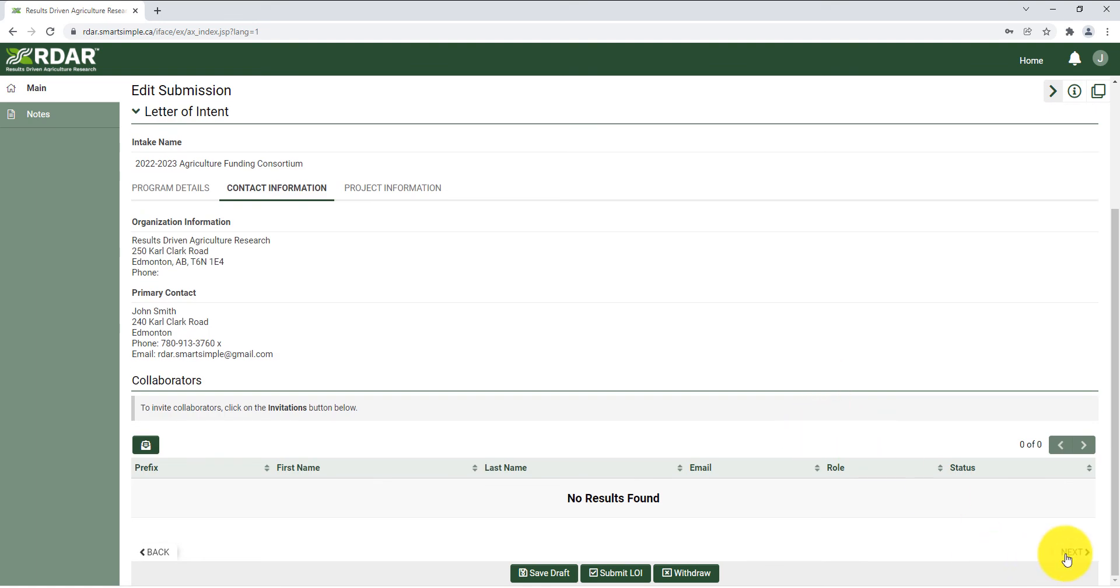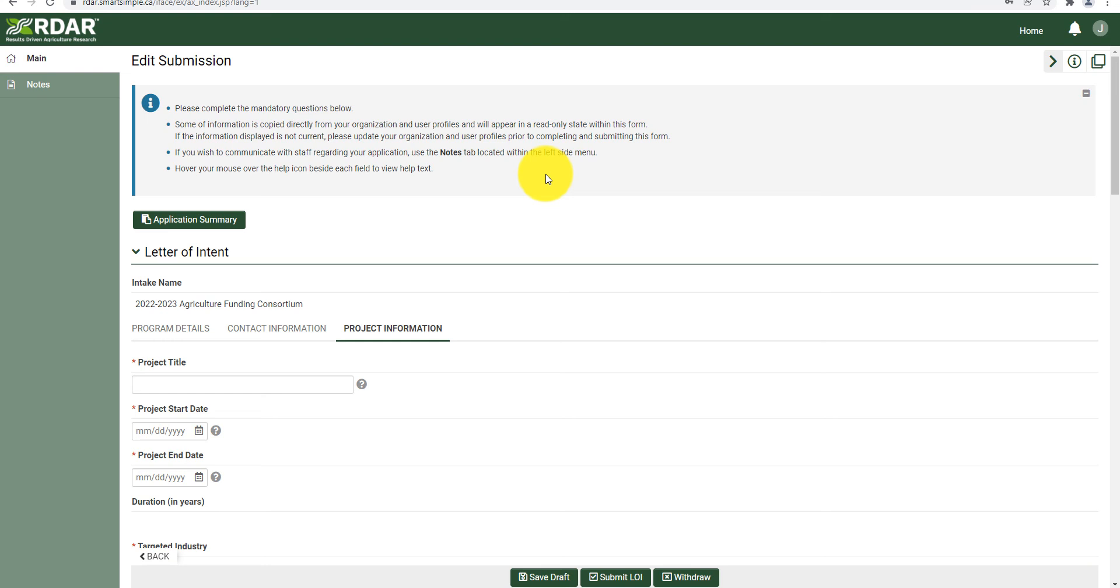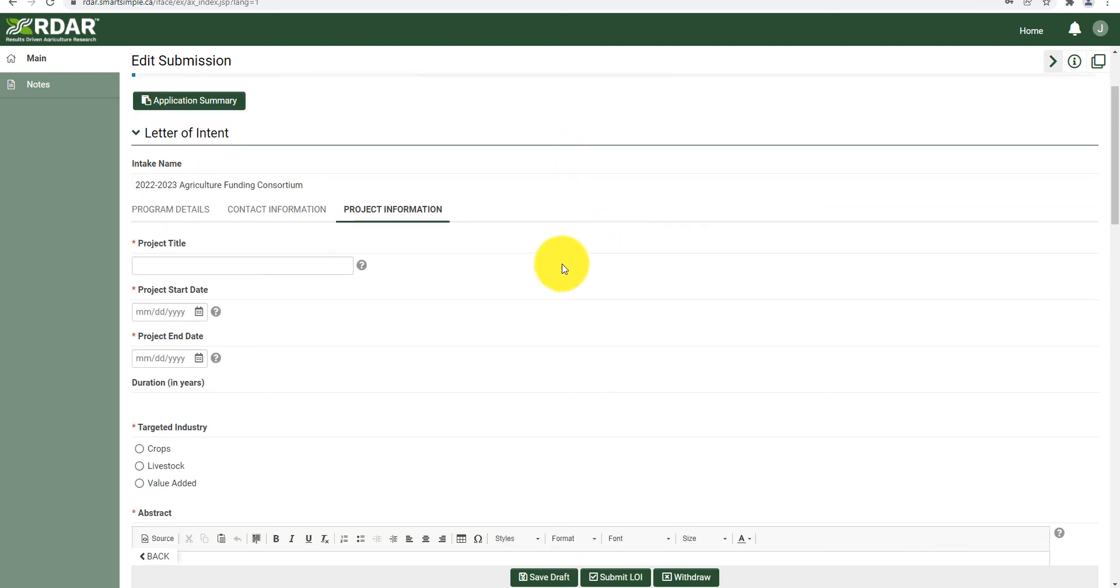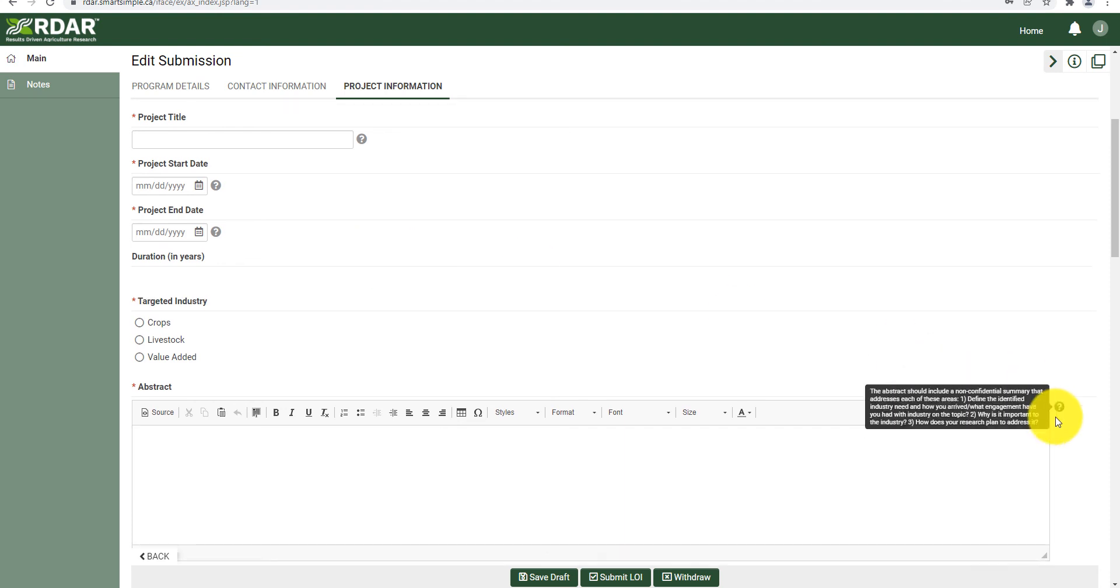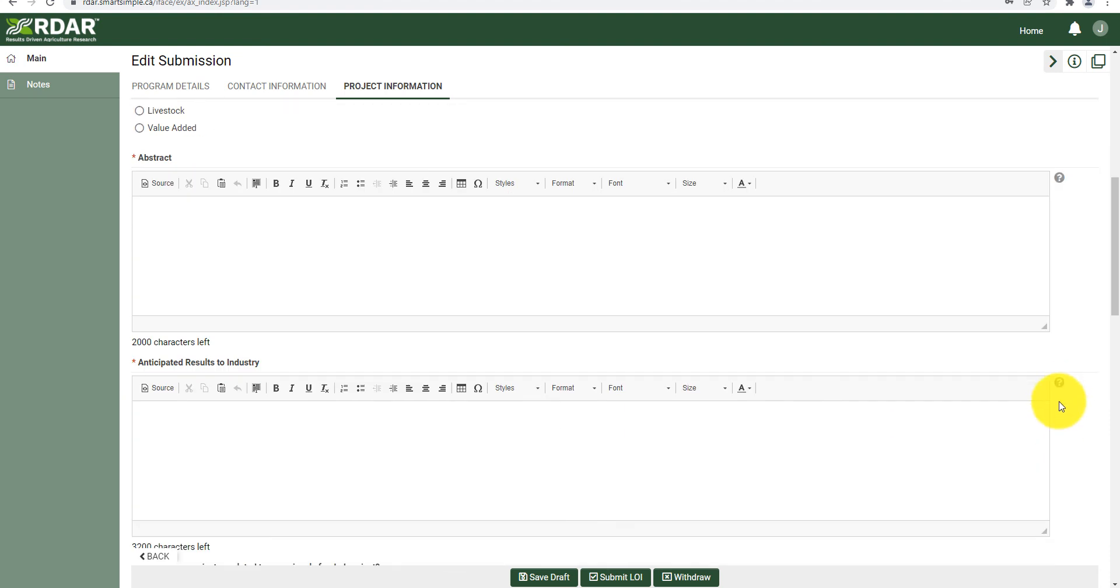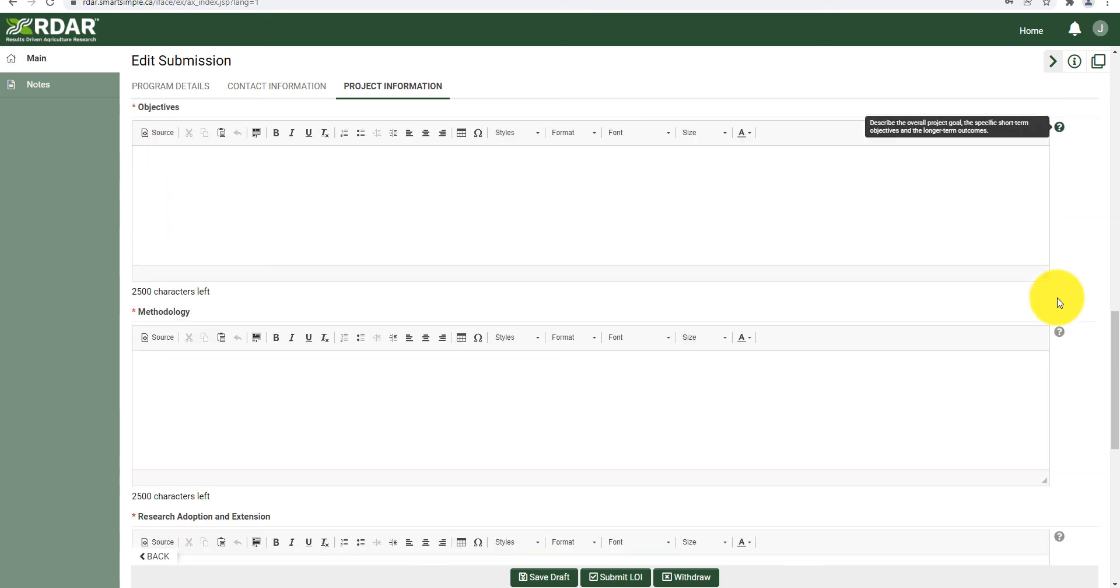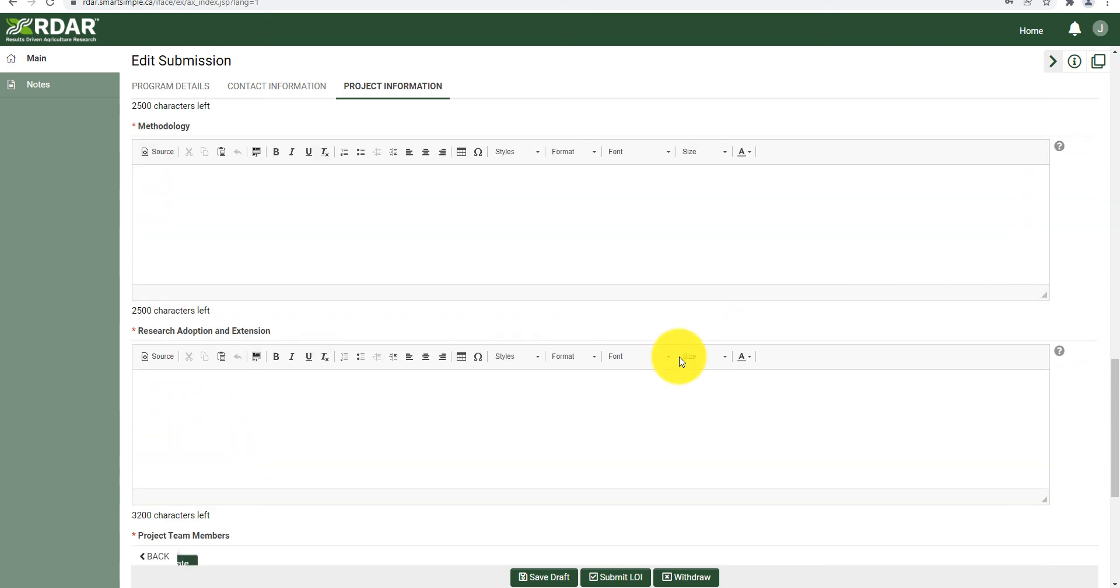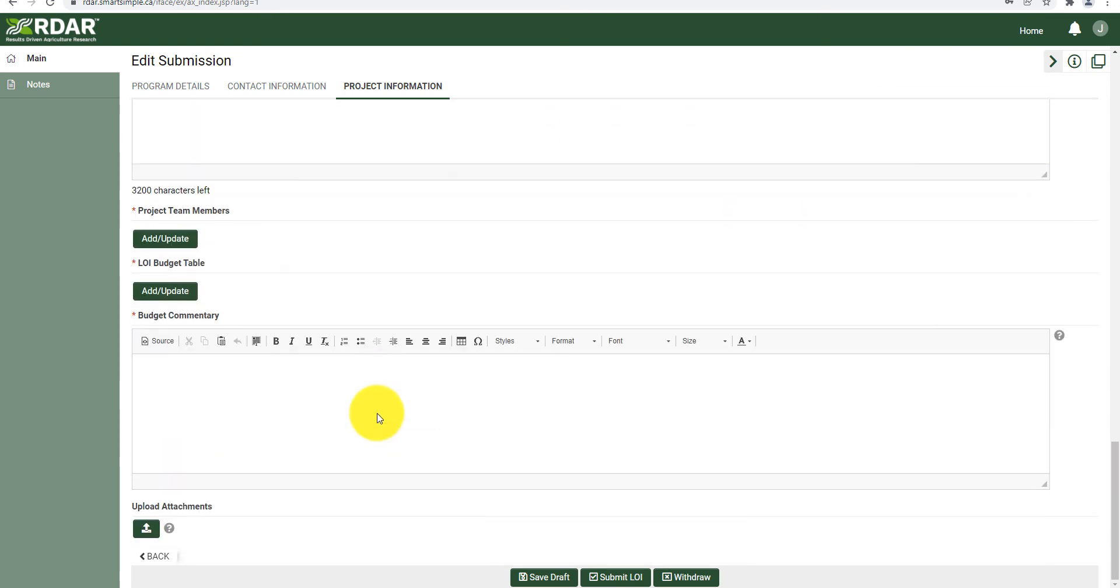Under the project information tab is where you will input the details of your application. If you have questions about a particular section, hovering over the grey question mark to the right of the block will provide more context about that section. Once you have completed this section, your application is ready to submit.